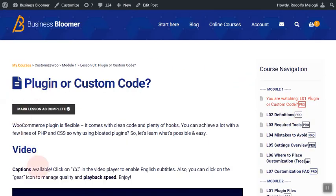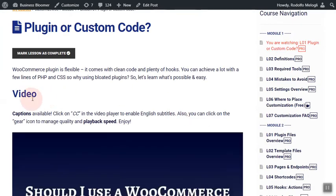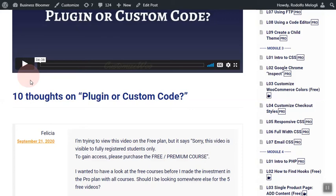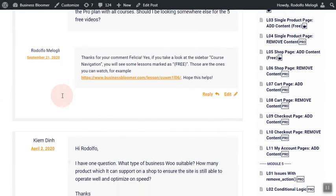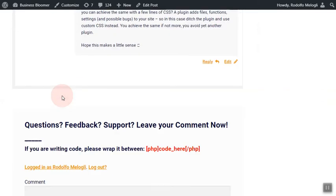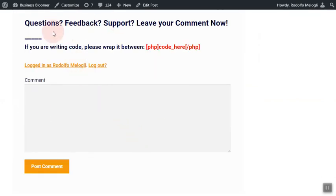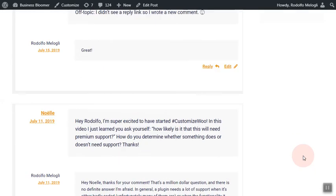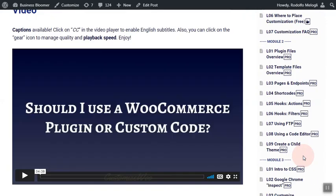On the right hand side, you have all the list of modules and lessons you have access to. Within the single lesson page, you have a button to mark the lesson as complete in case you want to keep track of your learning process. You then have the video with possibly video notes underneath and links to other documentation, and then the very important comment area.